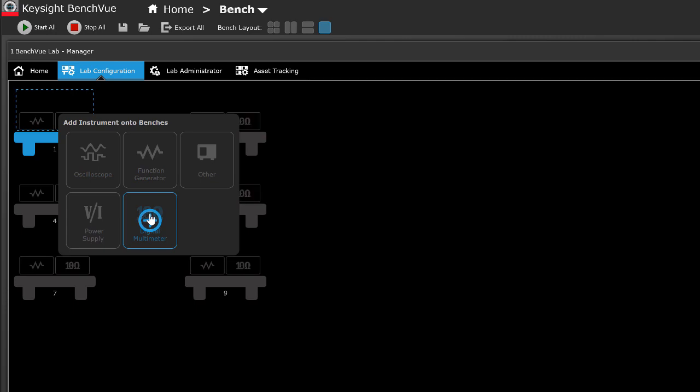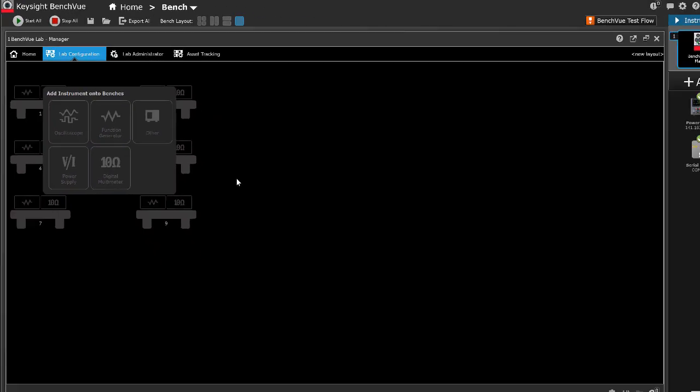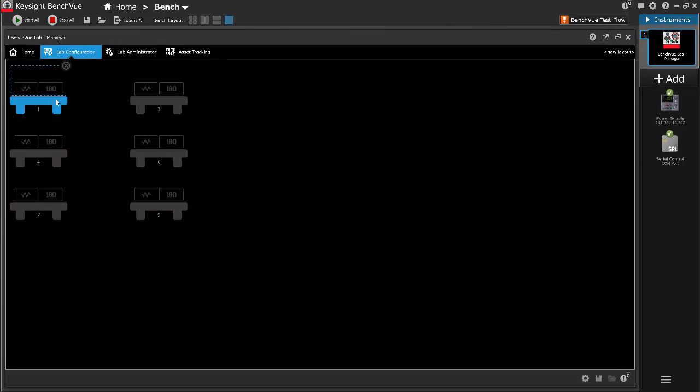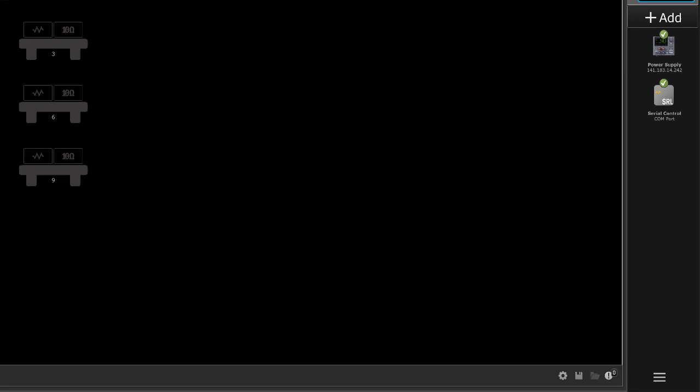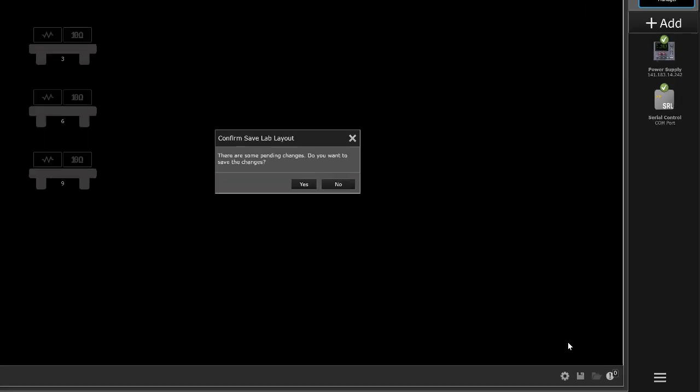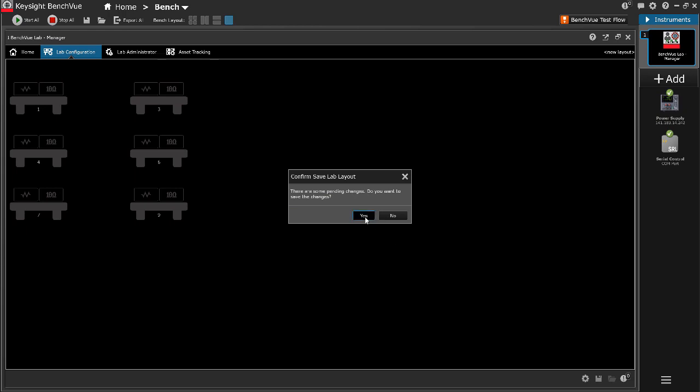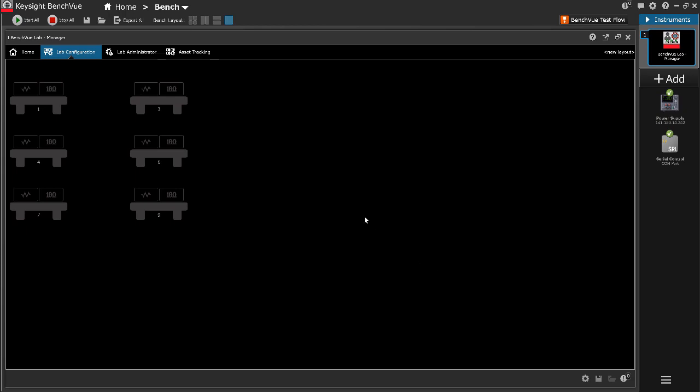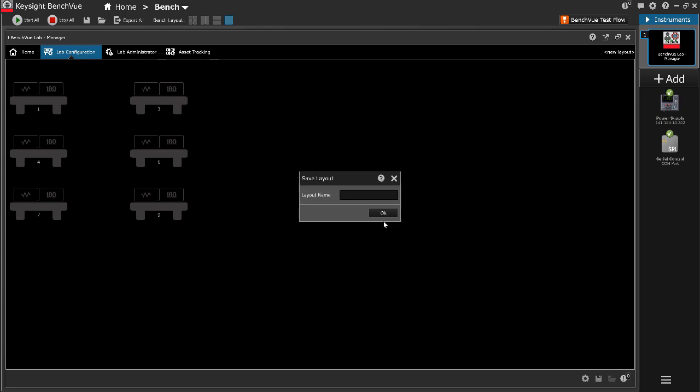The lab layout and any changes can be saved into a file by clicking the save lab layout icon. Multiple lab layouts can be saved and easily interchanged to allow flexibility for different classes sharing a lab.